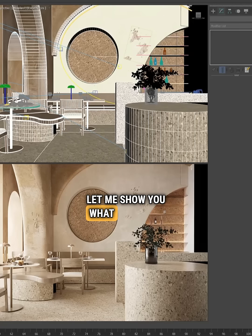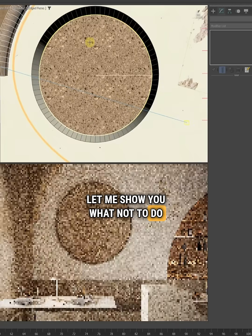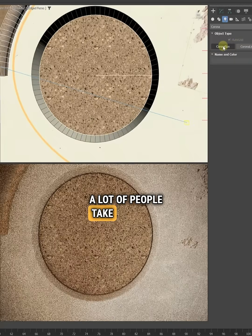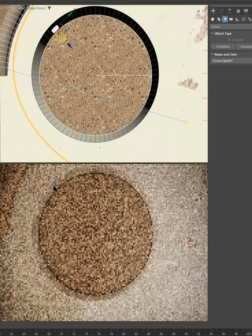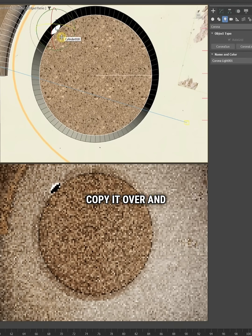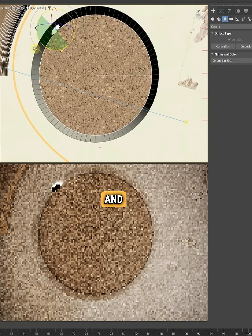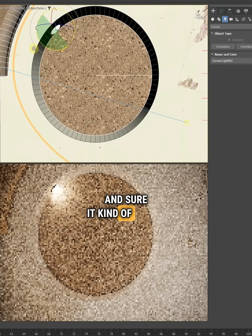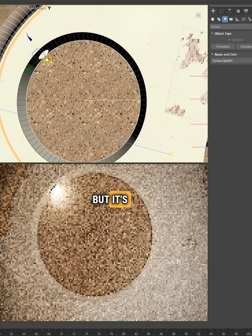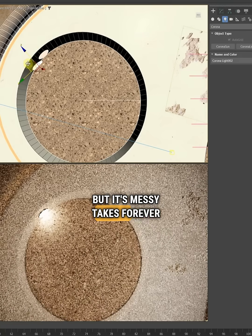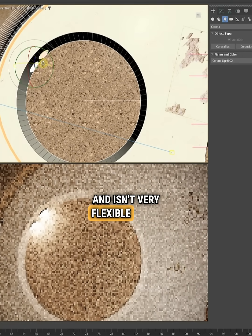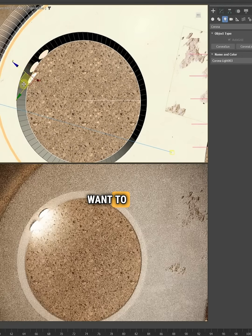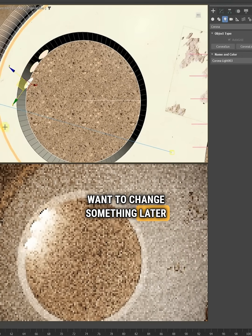First let me show you what not to do. A lot of people take a Corona light, rotate it, copy it over and over again — and sure, it kind of works, but it's messy and takes forever and isn't very flexible if you want to change something later.